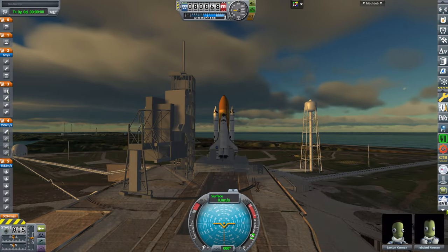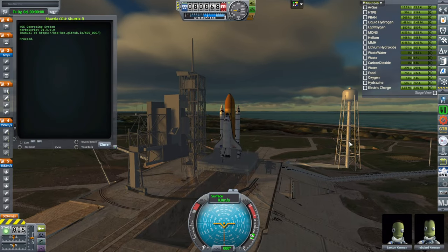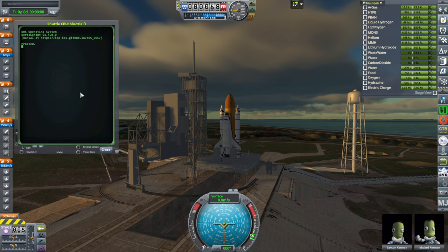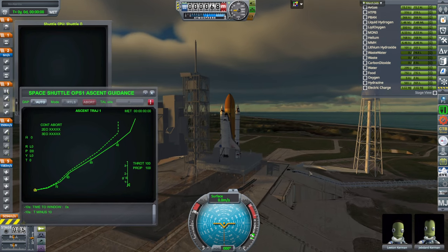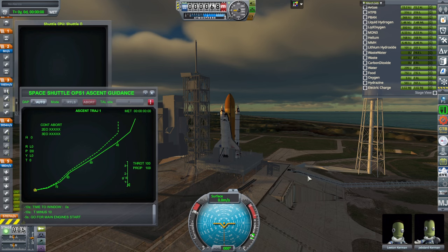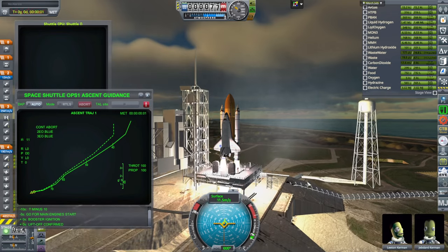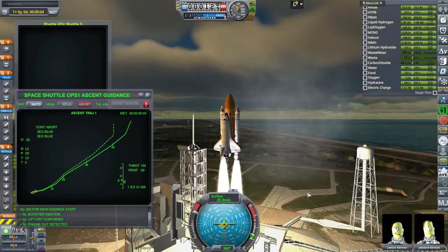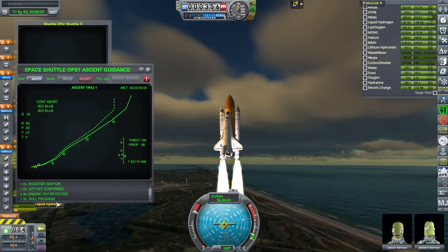So here we go. This is the same install where I did the tutorials on how to install all of this, so you can have all this too. Run ops1.ks. The first thing I'll do is shut off an engine shortly after launch. Once it clears the tower, off goes one engine. Engine out detected at plus three seconds.